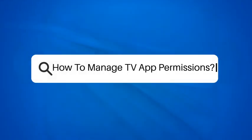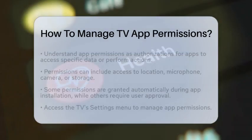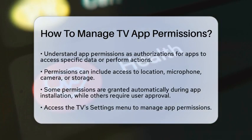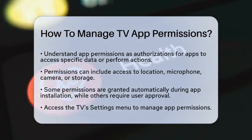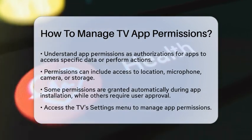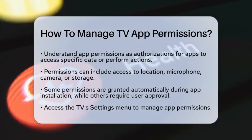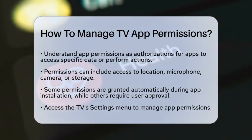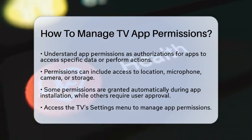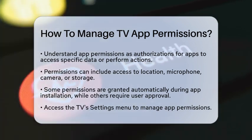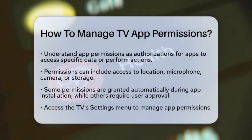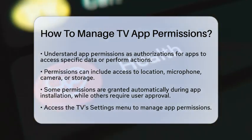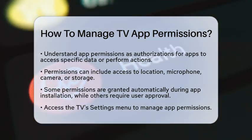How to Manage TV App Permissions. Are you curious about how to control what your TV apps can access? Managing TV app permissions is essential for keeping your personal information safe while enjoying your favorite shows. Let's break down how you can take charge of these settings on your smart TV or streaming device.